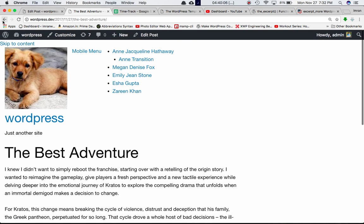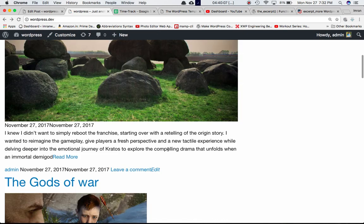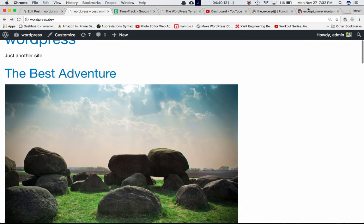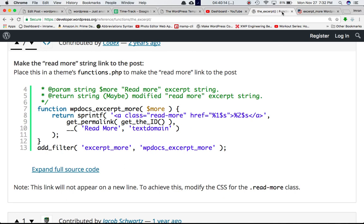To summarize: use the excerpt_length hook to modify how many words are displayed, use the excerpt_more hook to change the helip symbol, and use excerpt_more with a read more link to take users to single.php. I hope that helps — I know this video has been long but it was important to cover everything for the excerpt. If you have any questions leave a comment, please subscribe, and see you in the next video.